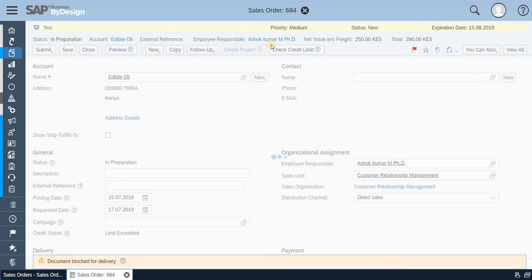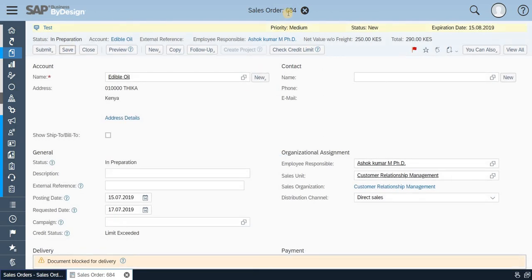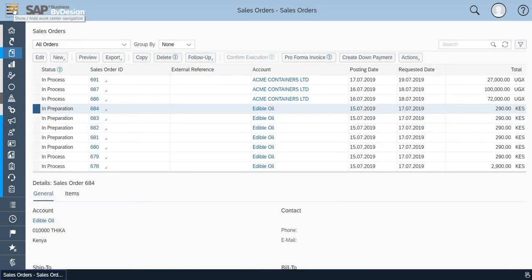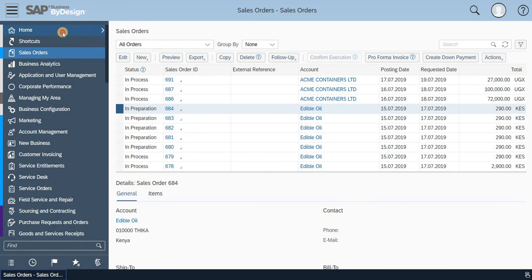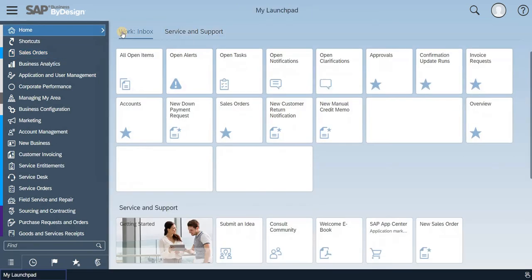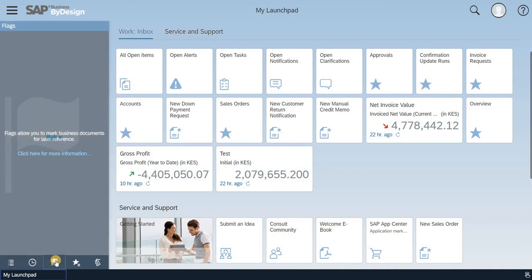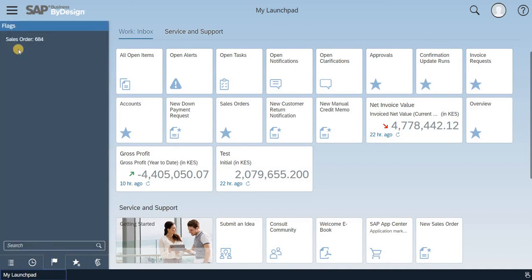So if you could see, the order number is 684. So I'm just closing this order and taking you to the launchpad, and I'm going to show you the flag. If you could see, the sales order 684 is being flagged.